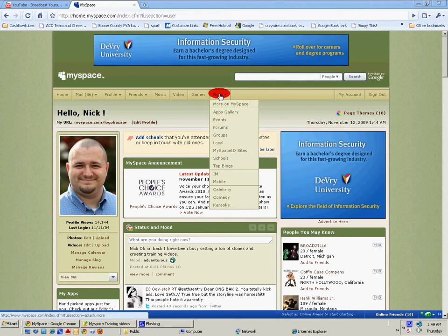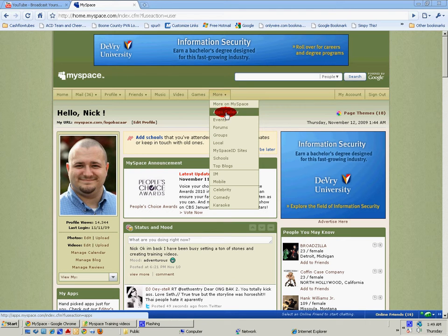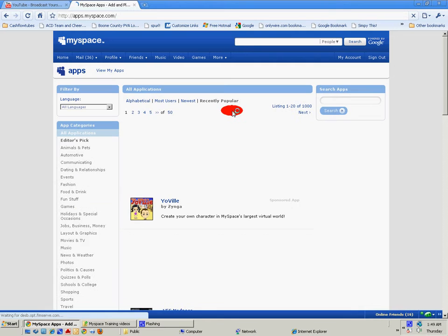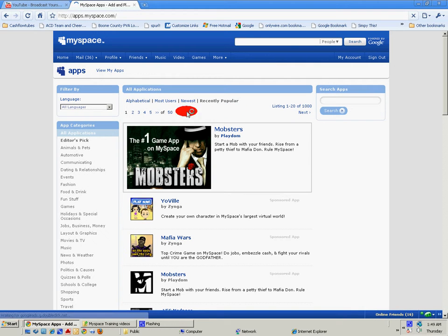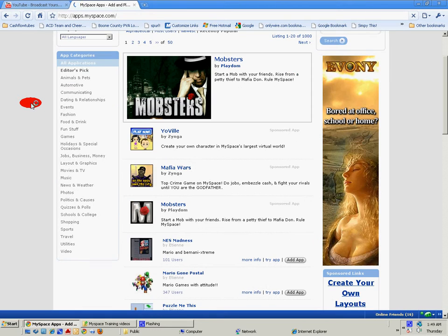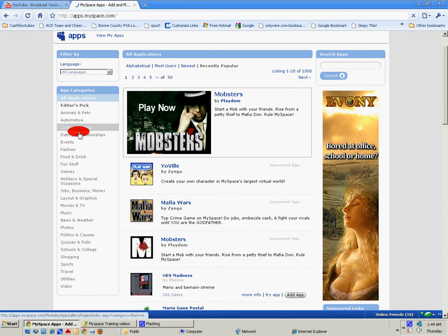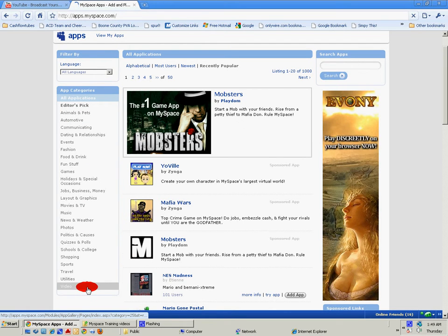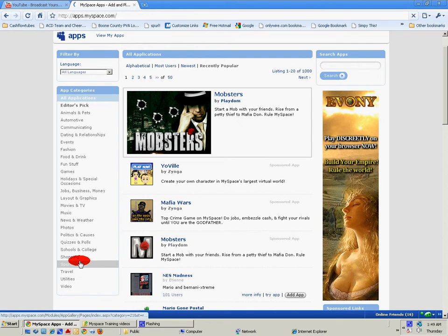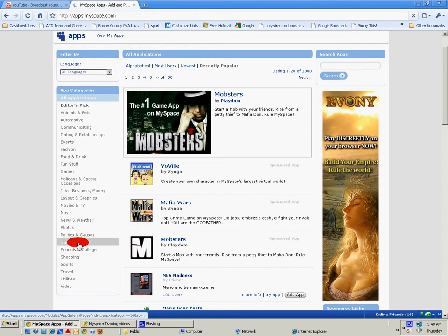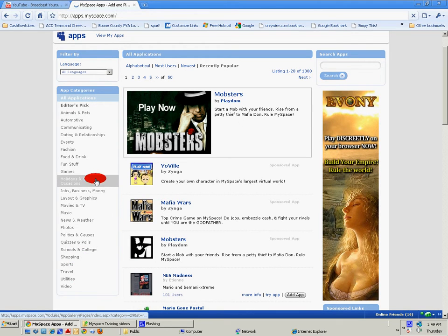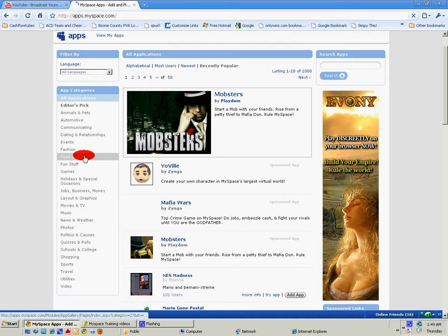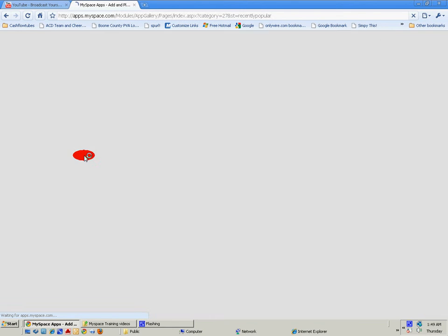the More tab and then click on Apps Gallery. This is going to show you a ton of applications. You've got all these categories over here to look through and browse through. Let's go here to Food and